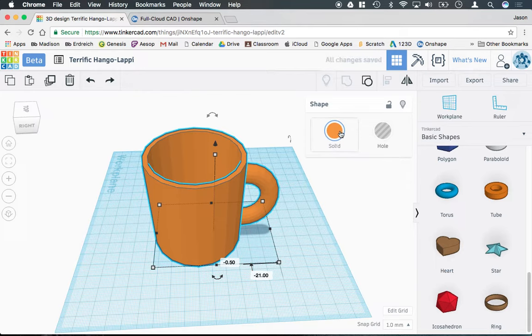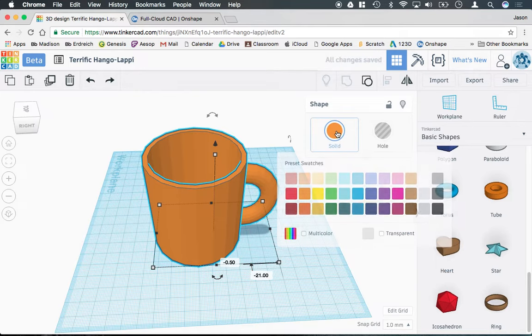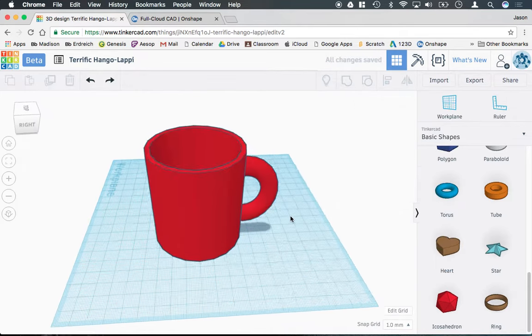If I want to change the color of my coffee mug, I can check the solid box here. I can make it any color I'd like.